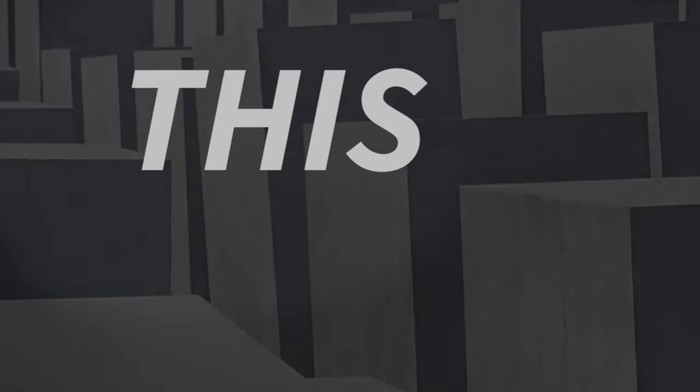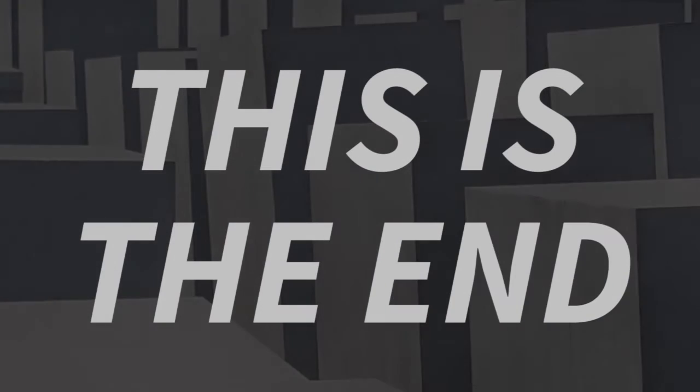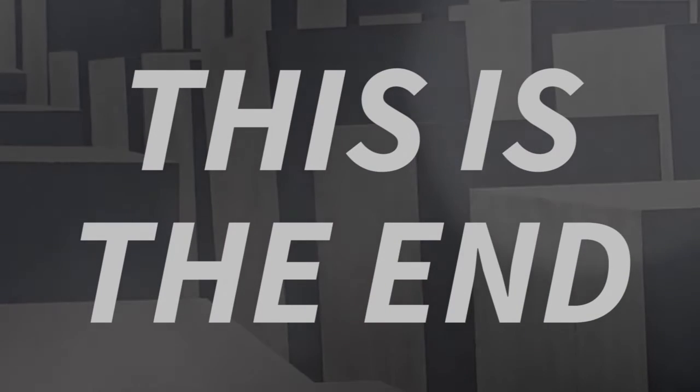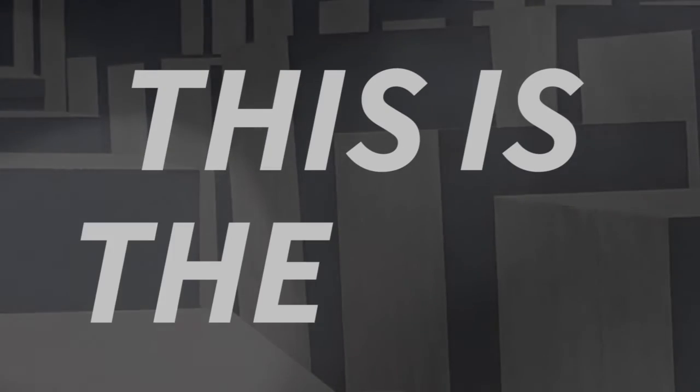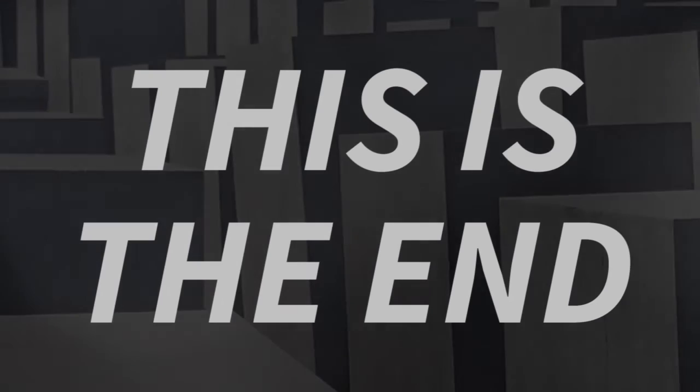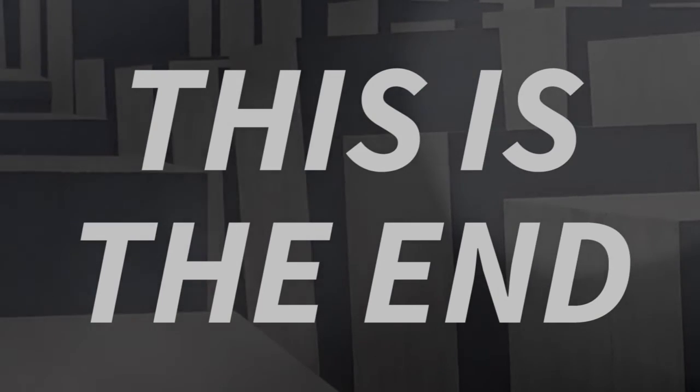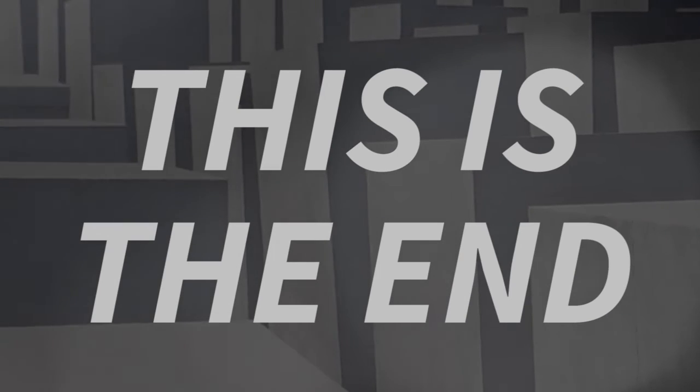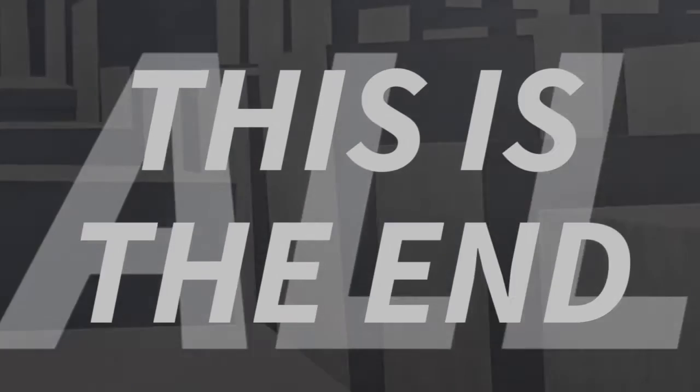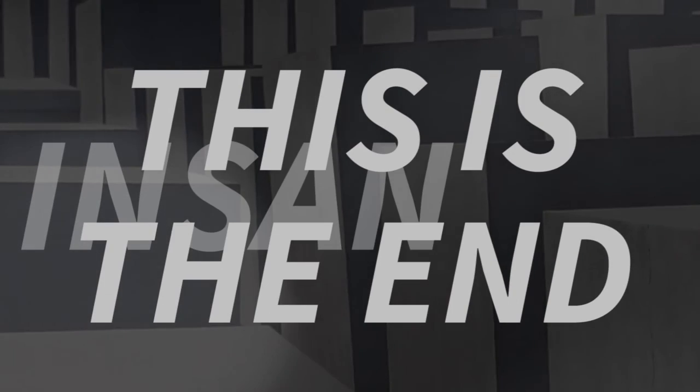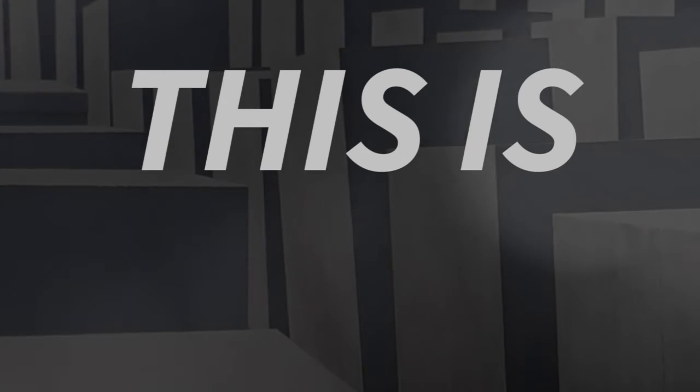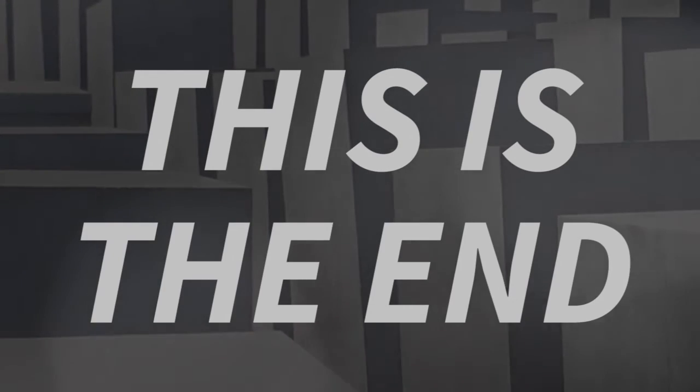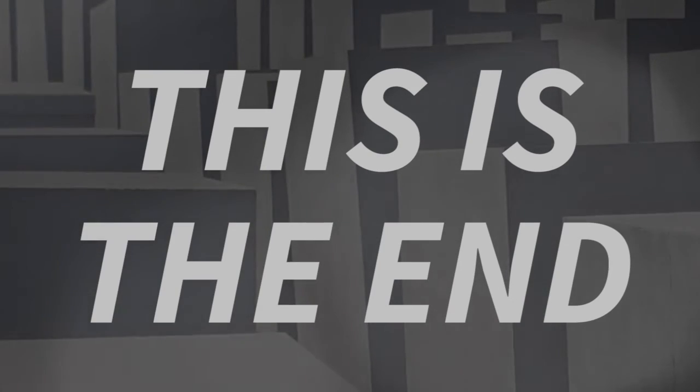You're too lame. This is the end. This is the end. This is the end.